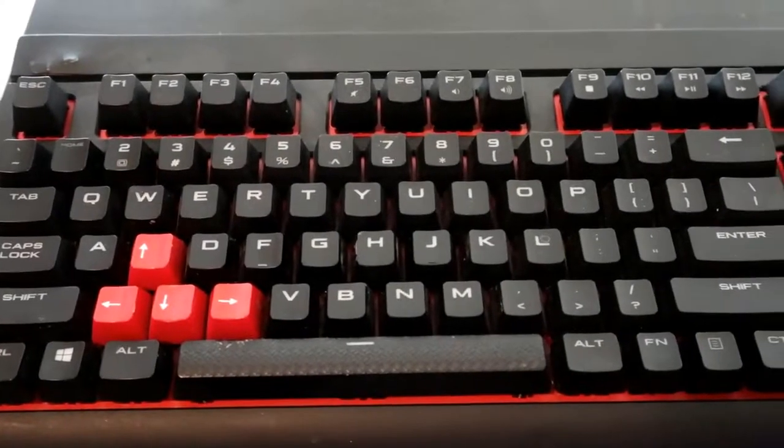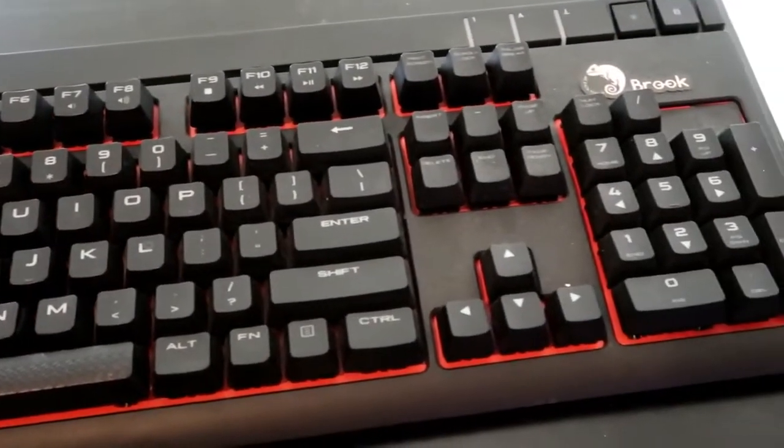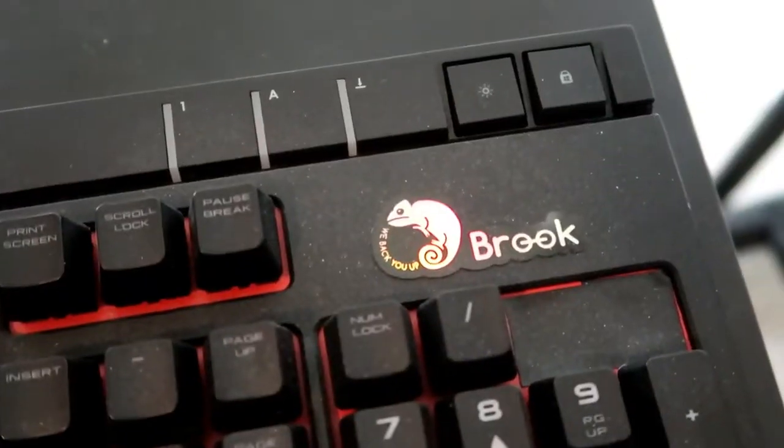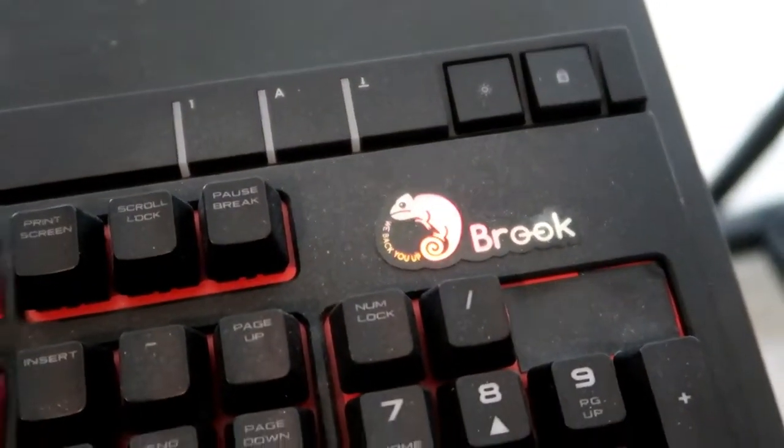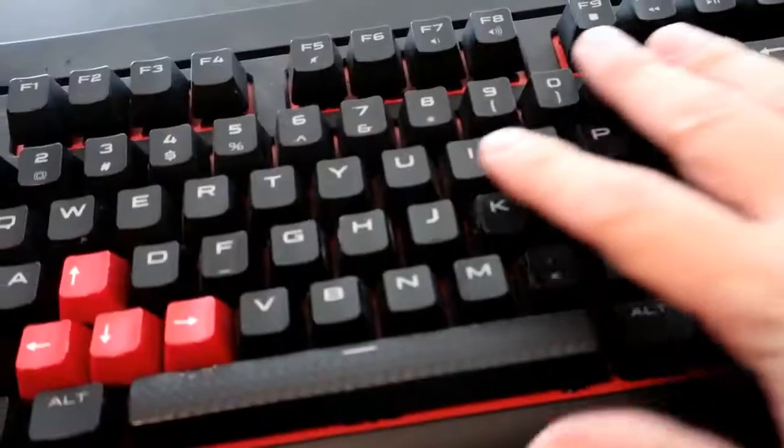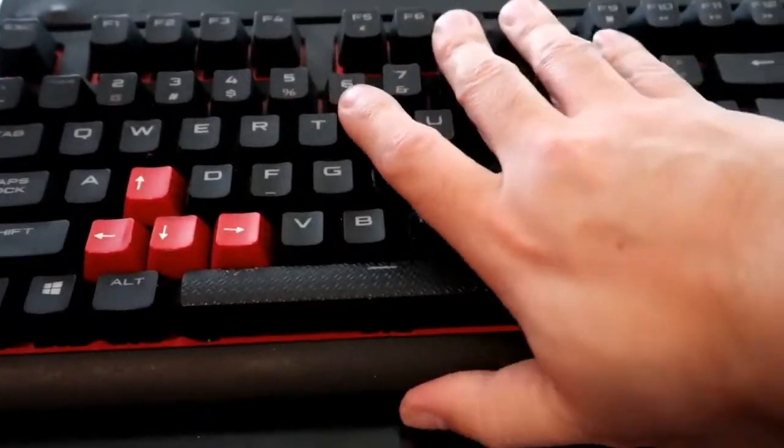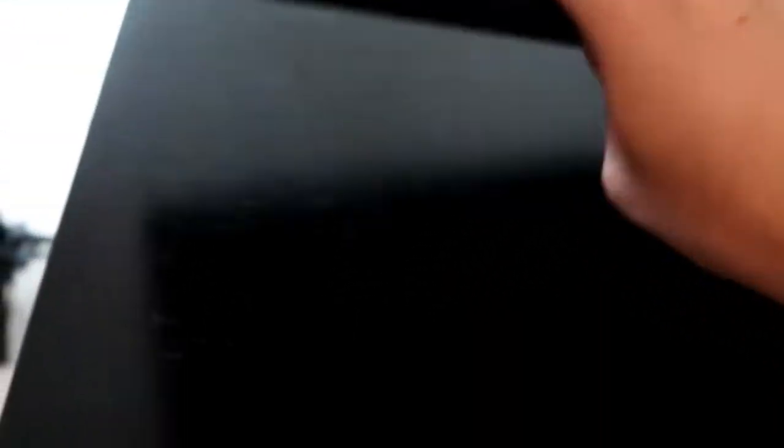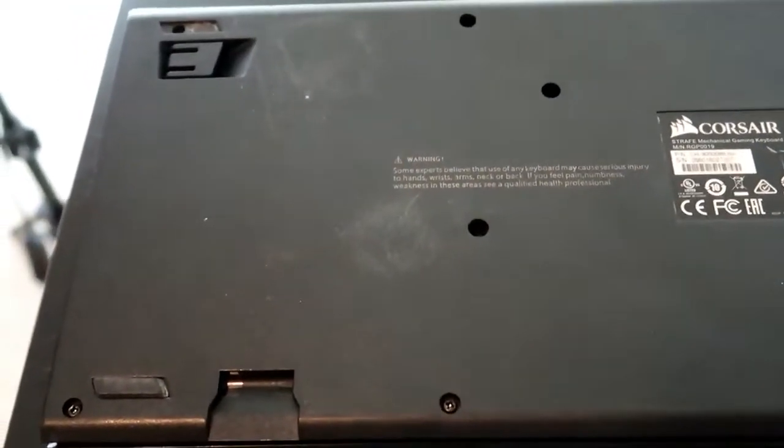So here's my keyboard. Put the custom Brooks sticker on there. We're gonna start by removing these screws.